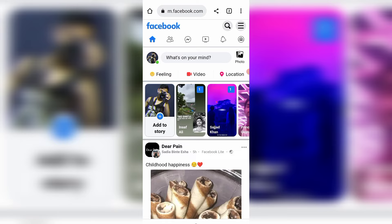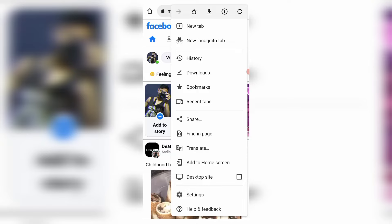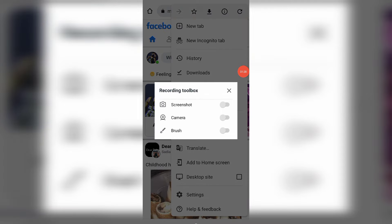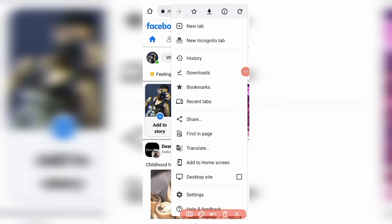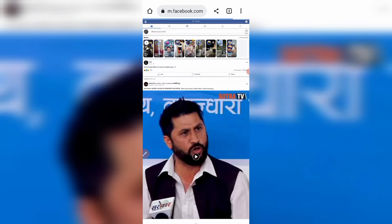Login to your Facebook ID from this website. Then you can see here there is a three-lines icon at the top. Click on it, and you'll see an option called 'Desktop Site.' Enable desktop site or desktop mode.